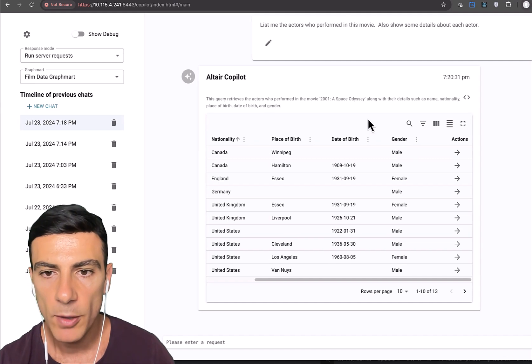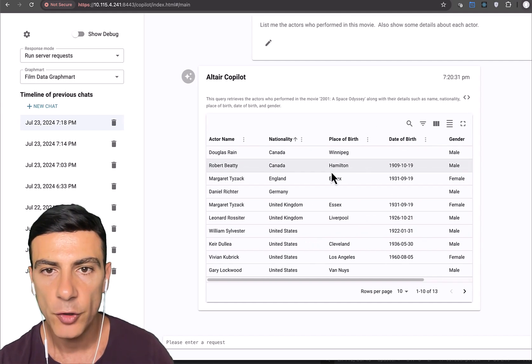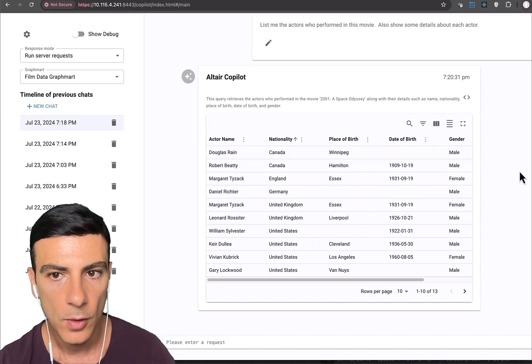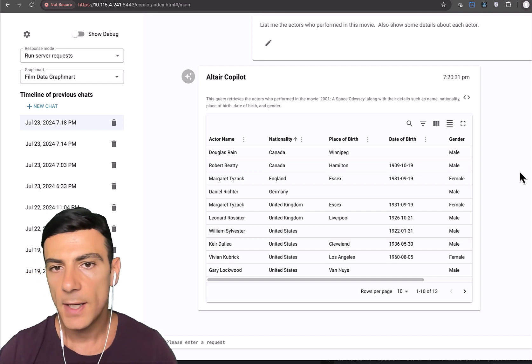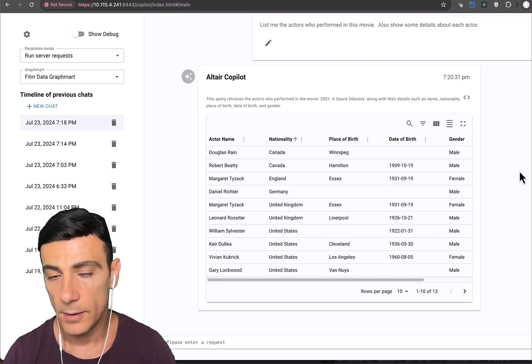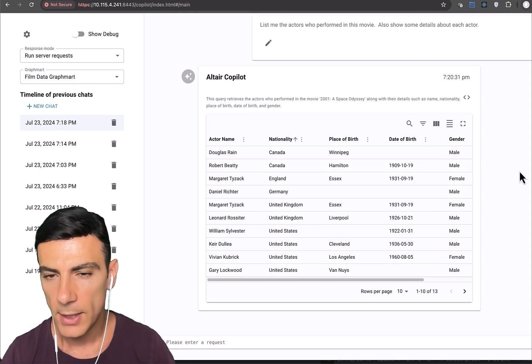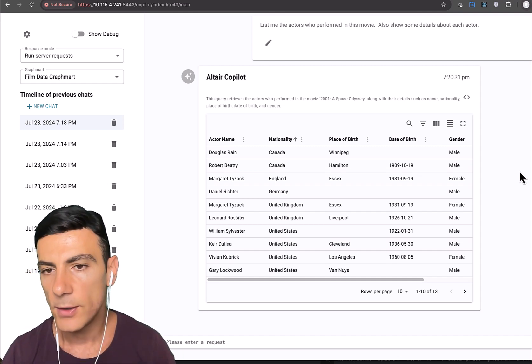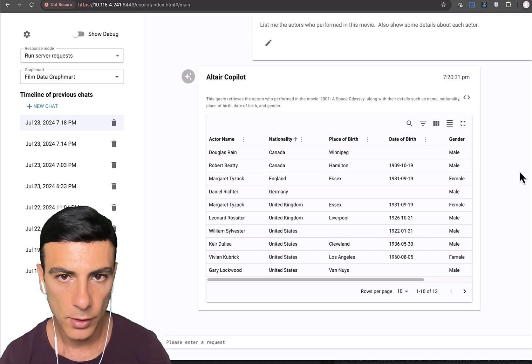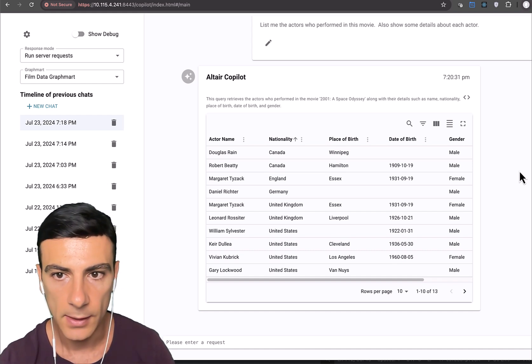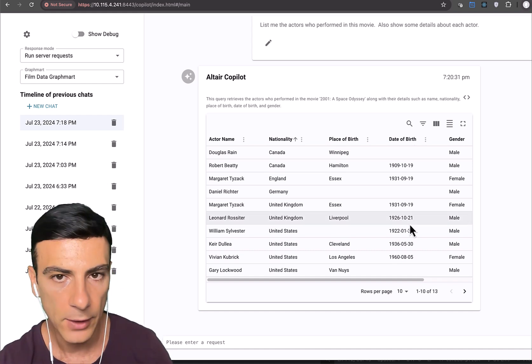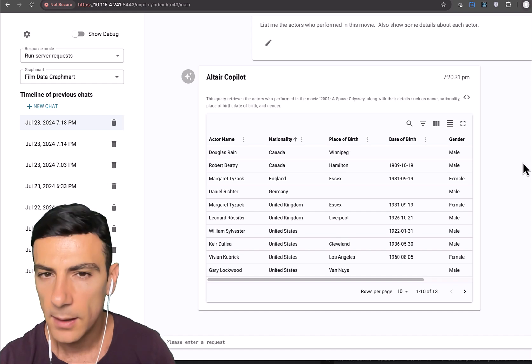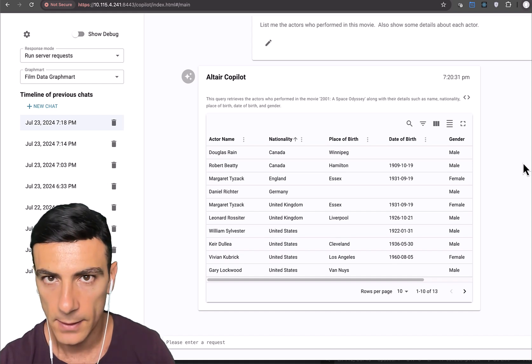But suppose we wanted to know the average age of all these actors. Well, age is not a data point here, right? We don't know the age. But as humans, we understand that we can extrapolate age by using the date of birth attribute. But does the LLM understand this?